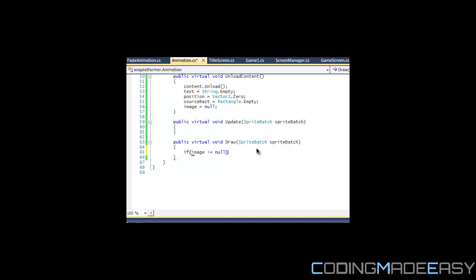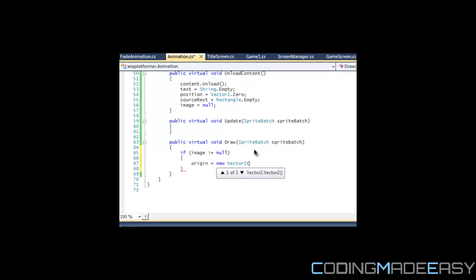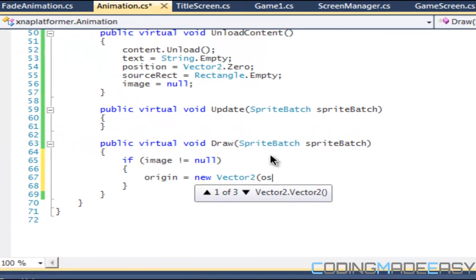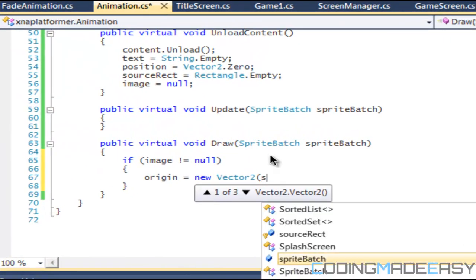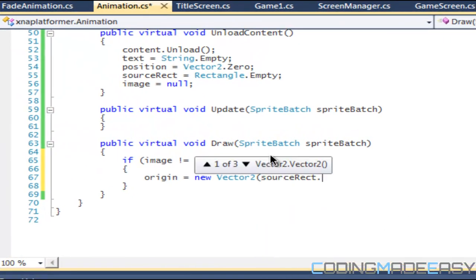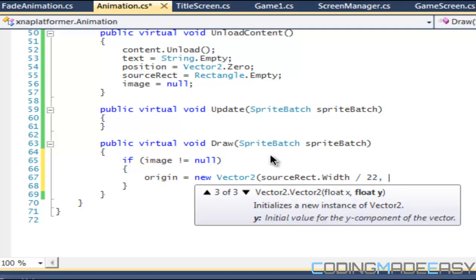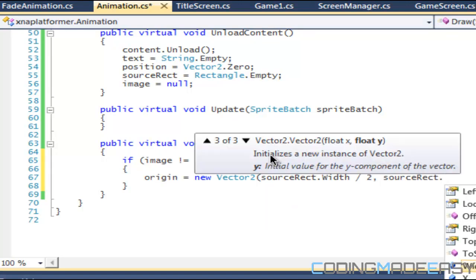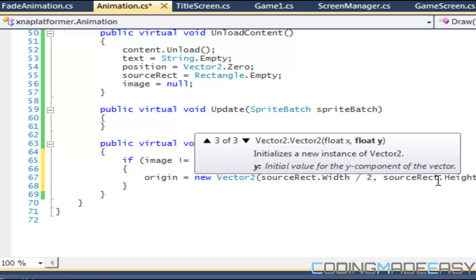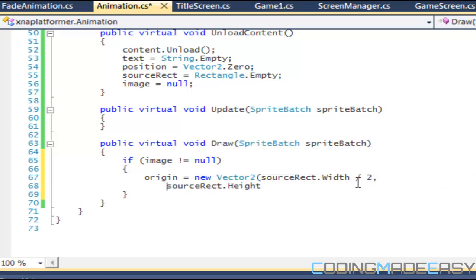Then we say origin equals to new Vector2, we take the source rect dot width divided by 2, and the source rect dot height divided by 2.